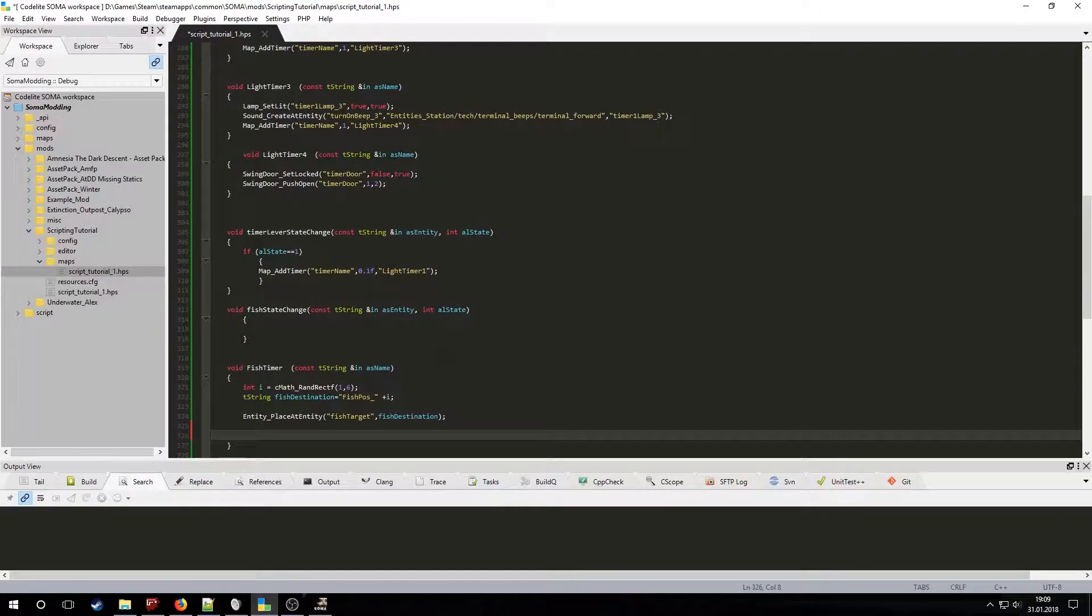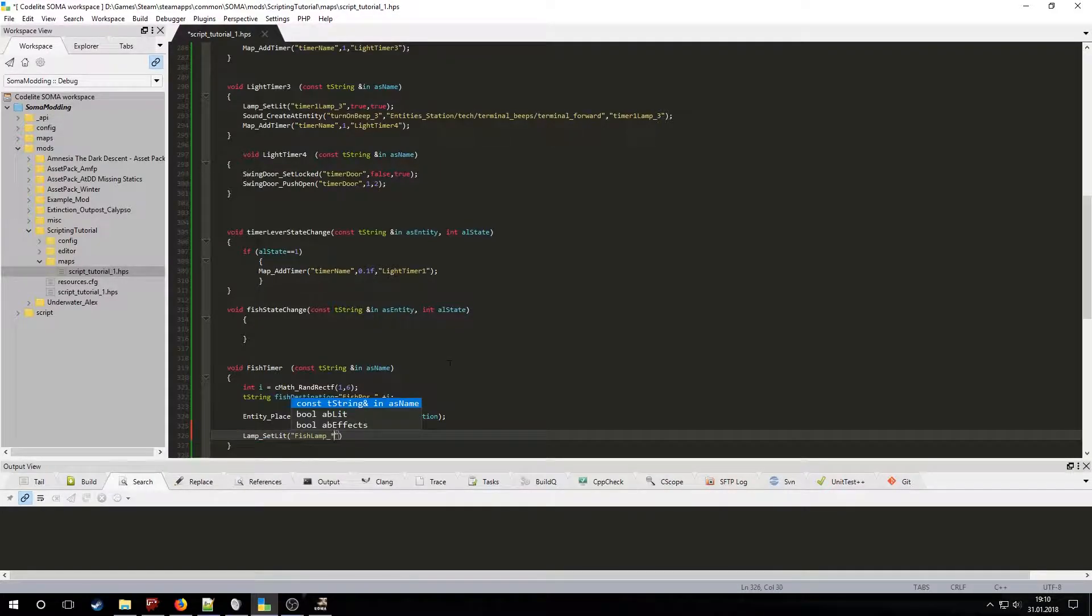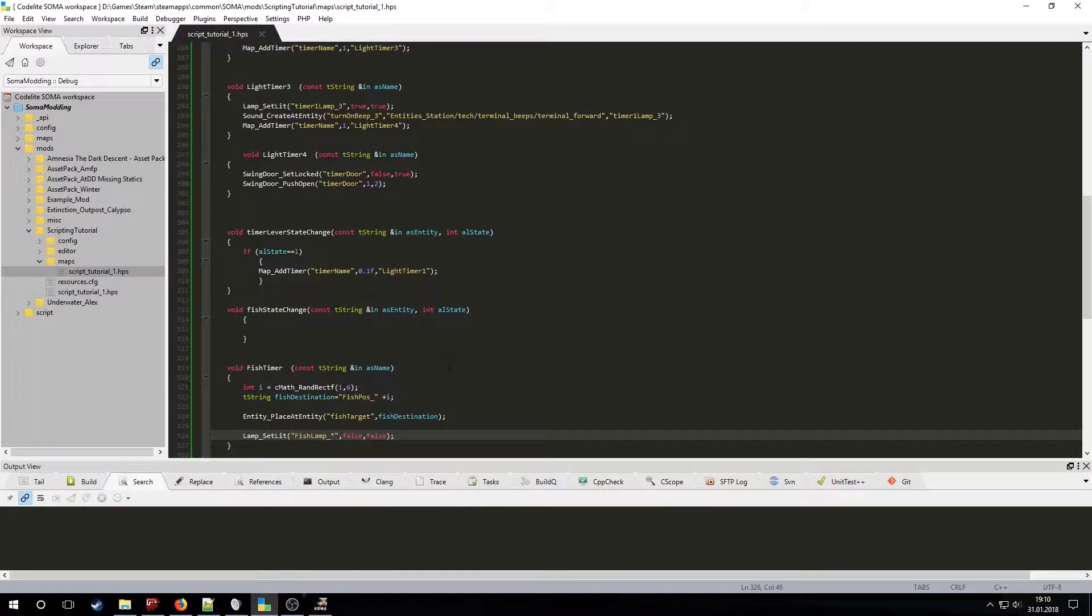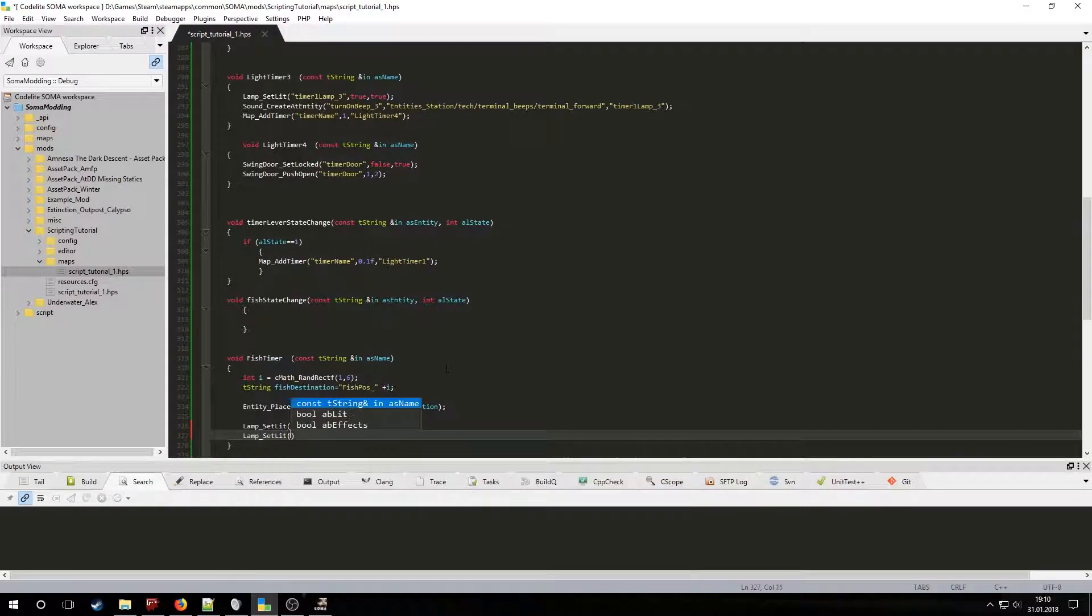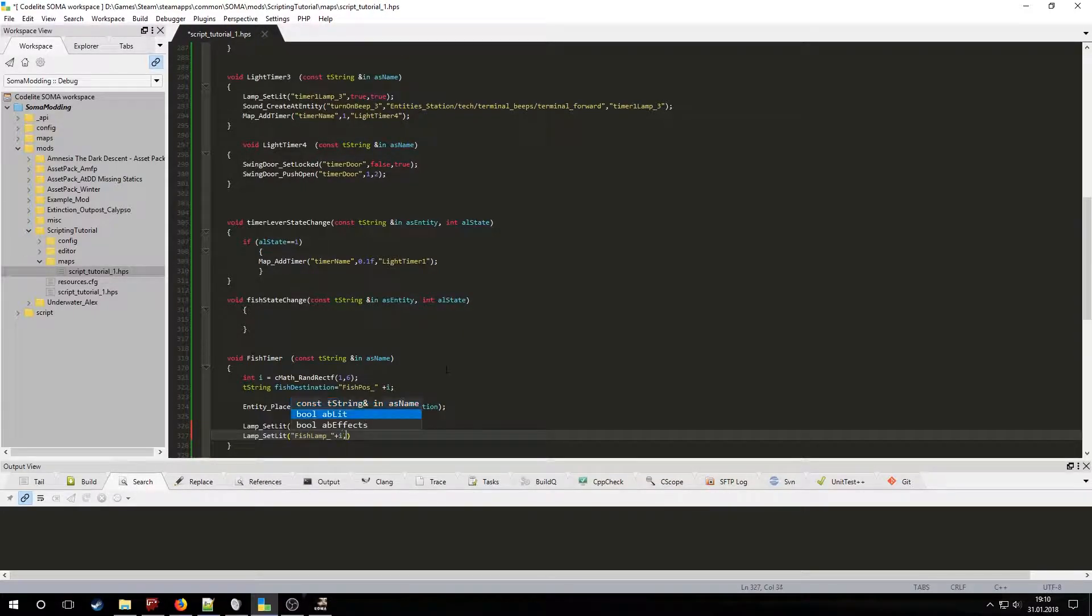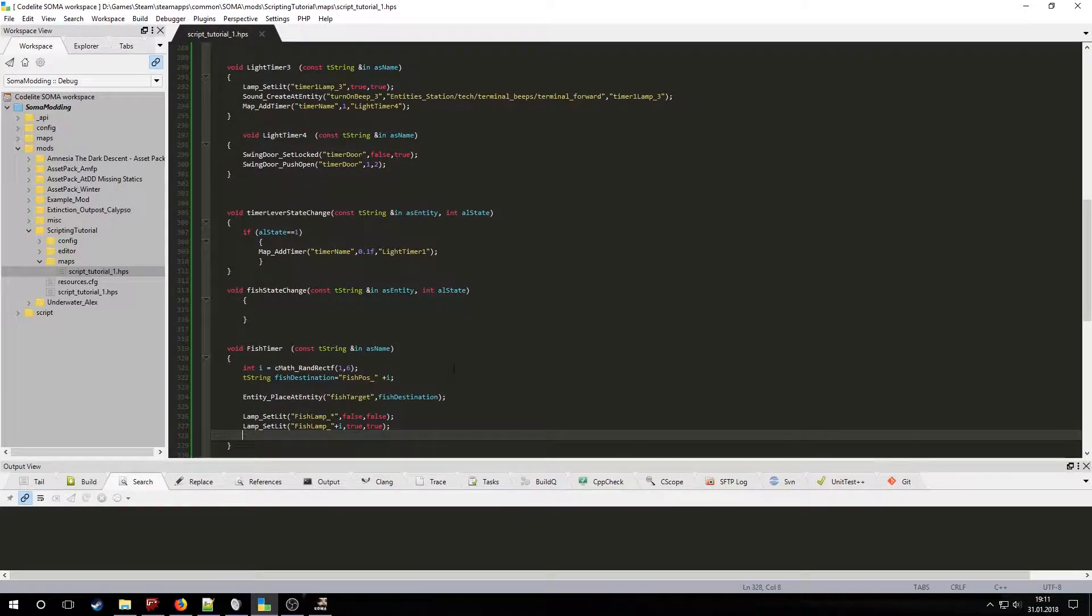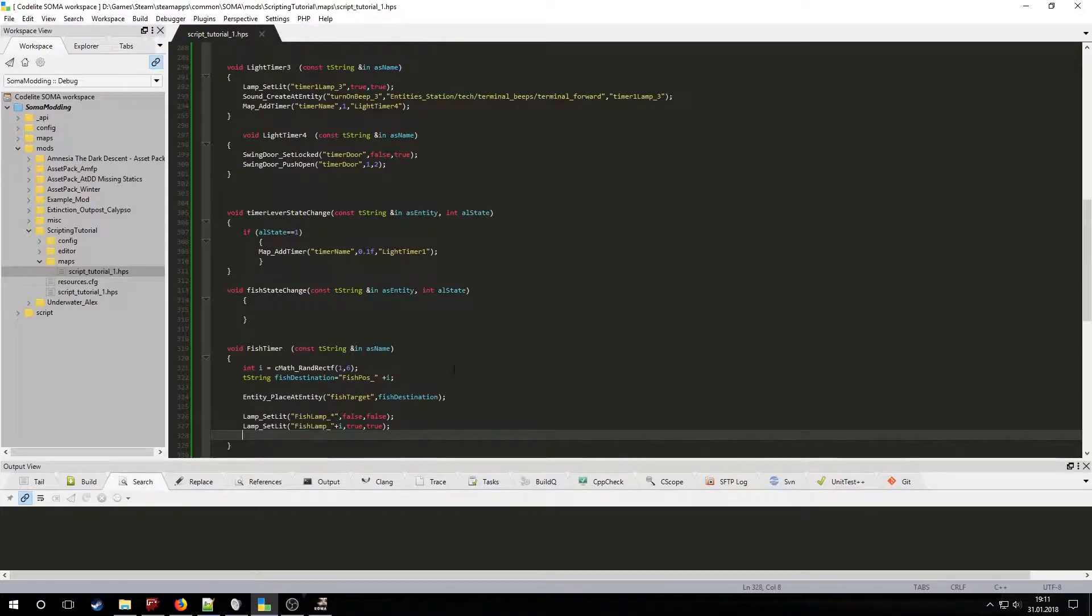Now let's turn off all fish lamps and turn on the one that's near the current fish area. By using the asterisk I created a wild card which will apply the function to all entities that begin with fish lamp underscore. Let's also create a sound at that location.